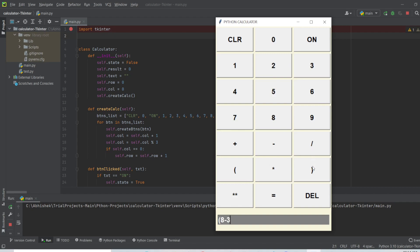Now let's try a more complex operation: eight minus three divided by two. I mistakenly typed the two twice. I need to delete one two, and I do that using the delete button. Now clicking equals gives 2.5, which is the correct answer.